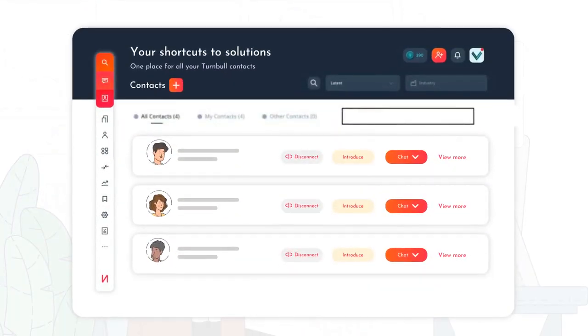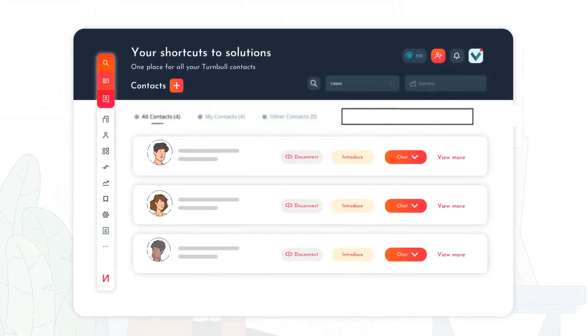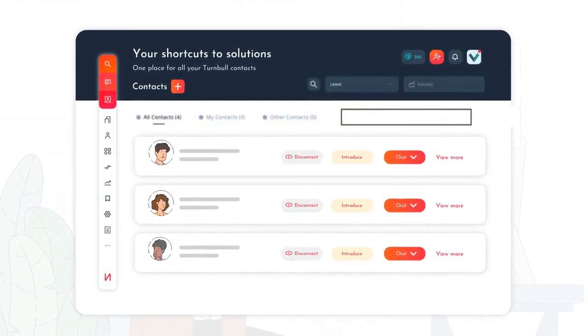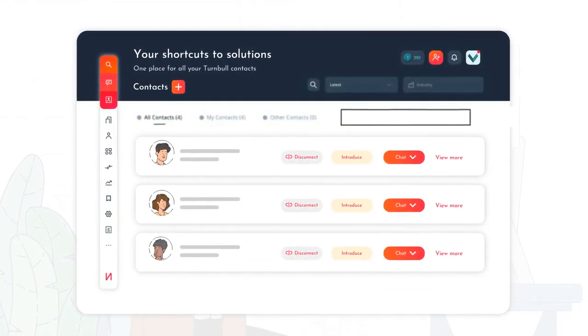Once you're connected, you can schedule a meeting via Turnbull chat or video call.